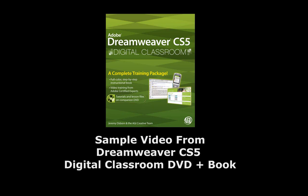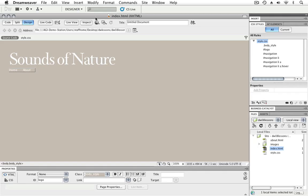In this lesson, you'll take a look at a few features in Dreamweaver that can help you design your webpages. Specifically, you'll take a look at organizing your Favorites panel for commonly used objects. You'll also learn how to design for specific monitor resolutions and add guides to your page to help with measurements and layout.